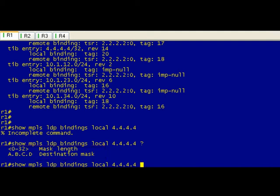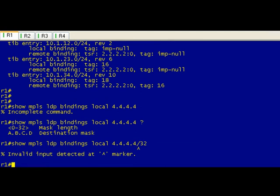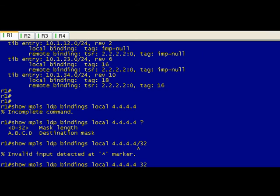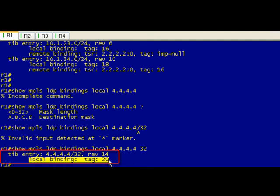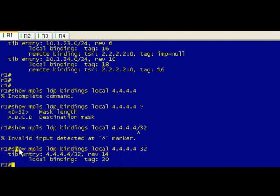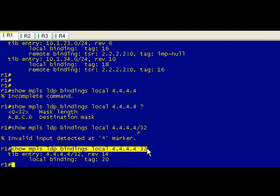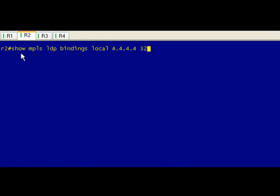The tricky bit is it's not slash 32. So it's space 32. Anyhow, so we can see that on R1 it's giving it a local binding of our local tag of 20. So let's go ahead and just copy this command and we'll go on to R2.